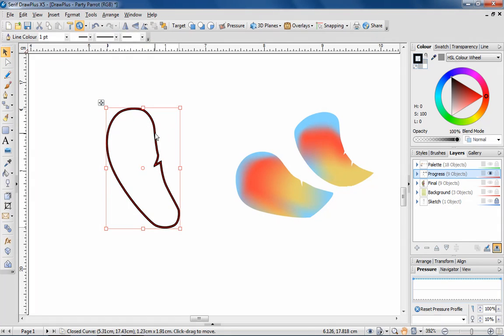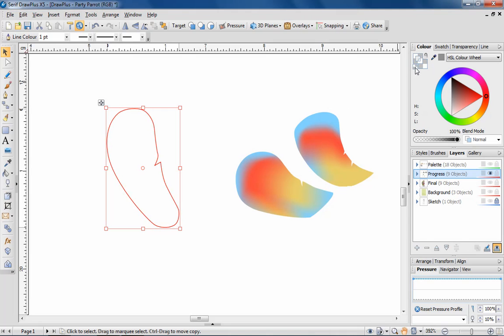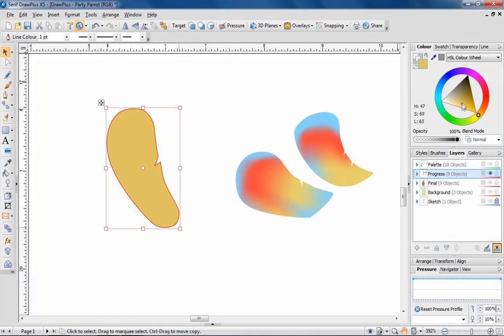And now for the colour. I'm going to select a base colour for the feather and use the Mesh tool from the drawing toolbar to apply key colours to areas of the object to create a colour spread.